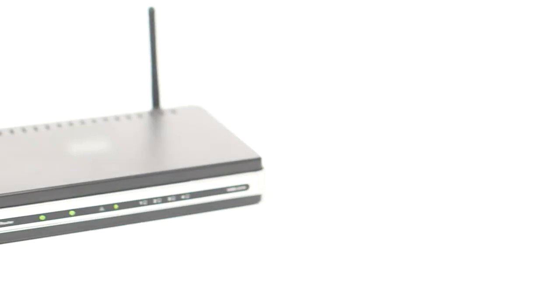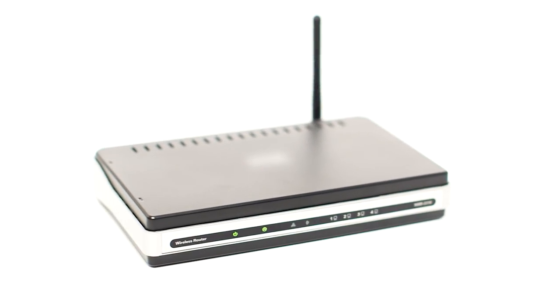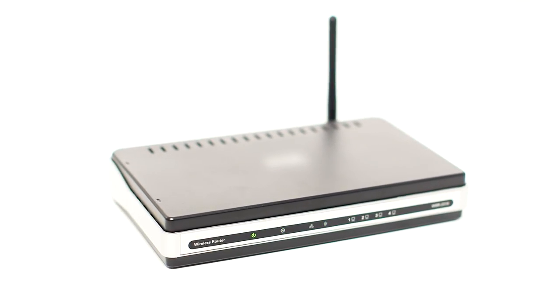Before connecting your printer to the network, confirm that your wireless router is available and properly set up. Also, confirm that your computer is connected to the network.